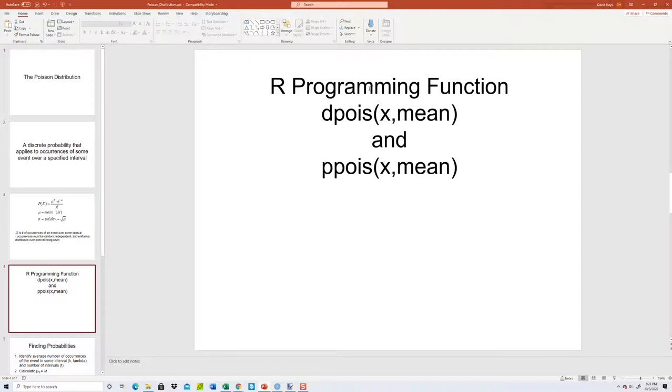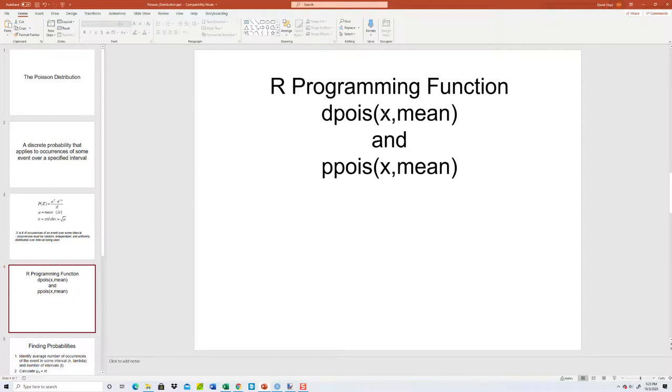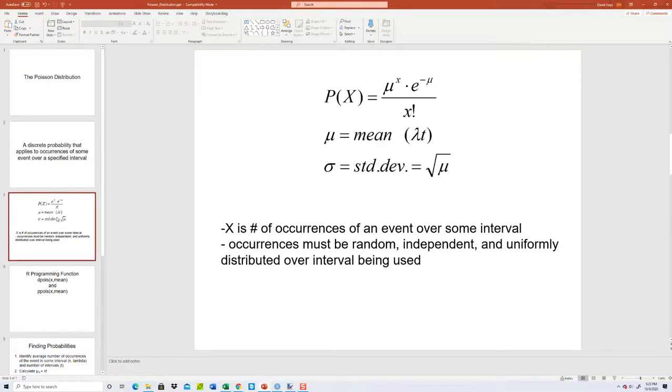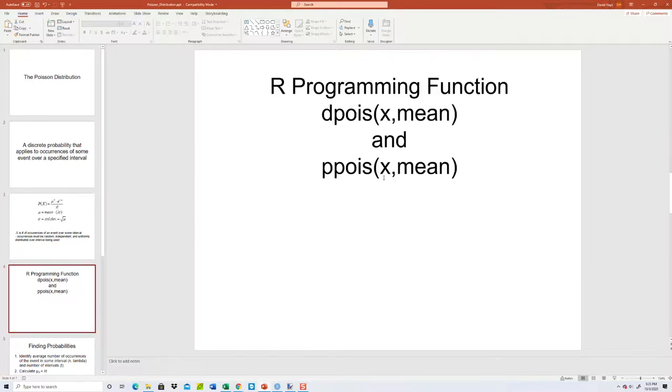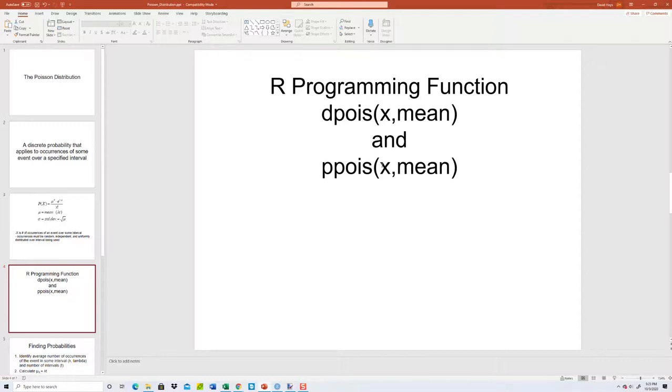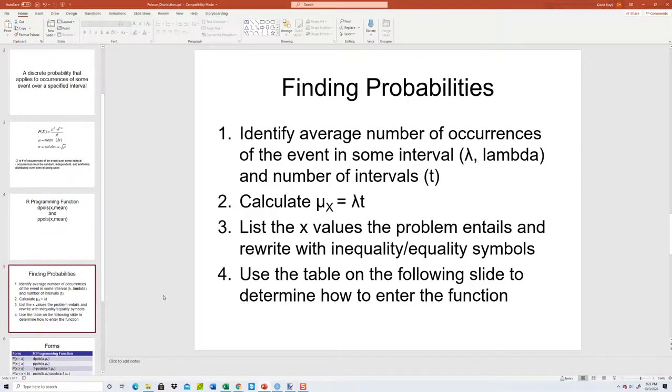So our two different functions we have is dpois. That's Poisson, of course, and D. This finds exactly one value. You pass in your X and you pass in your mean. Mean oftentimes already calculated, or if they don't calculate it, you have to figure it this way. The ppois, that's your cumulative. So add up all the probabilities from zero up to and including X, and then you put your mean in as your second parameter.